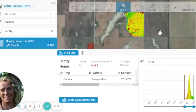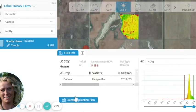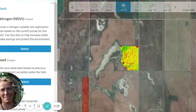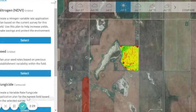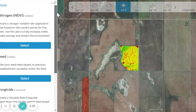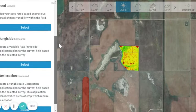Once we find a map that we're interested in, in terms of looking at more variability, and we want to create a variable rate application plan, we go to the bottom tab here. This will bring us to a panel with some other options. In this menu, we've got an opportunity to do some nitrogen applications through variable rate, variable rate seeding, variable rate fungicide, and variable rate desiccation.